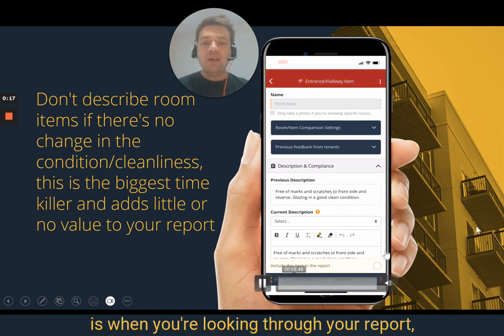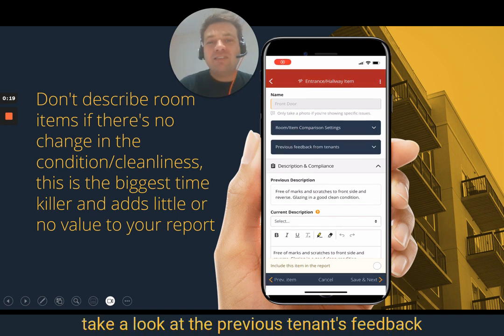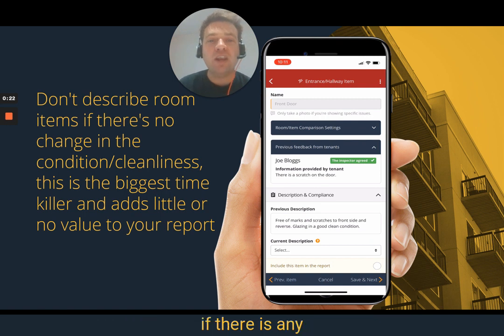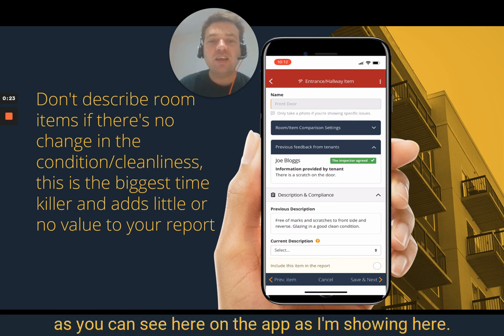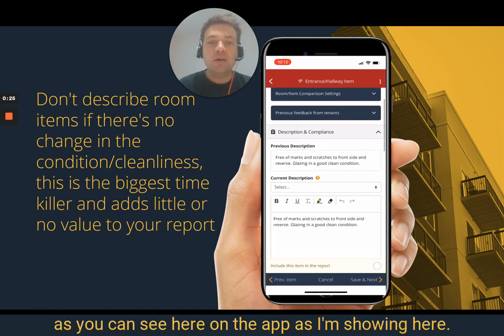What I'd recommend is when you're looking through a report, take a look at the previous tenant's feedback, if there is any, as you can see here on the app as I'm showing here.